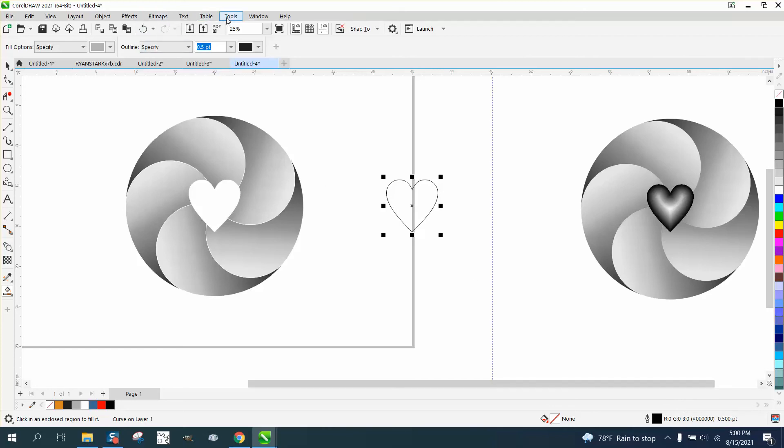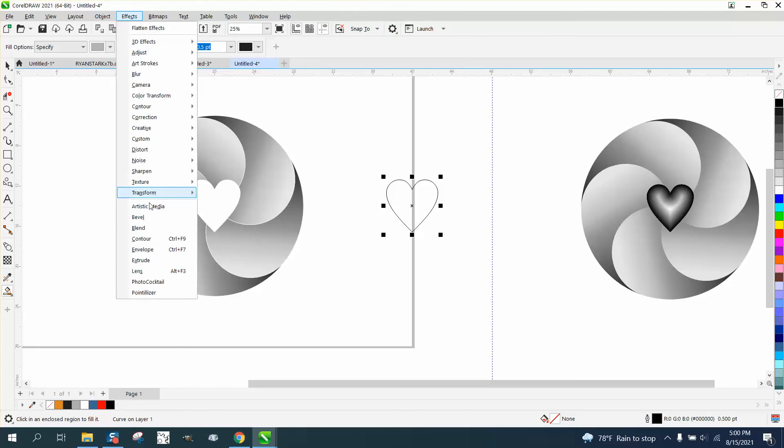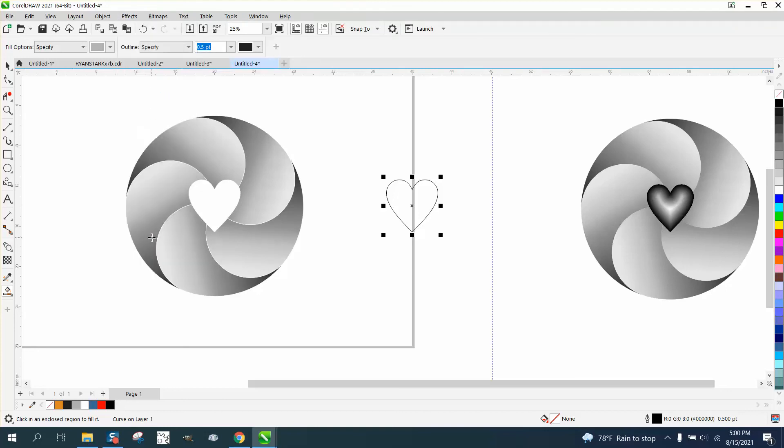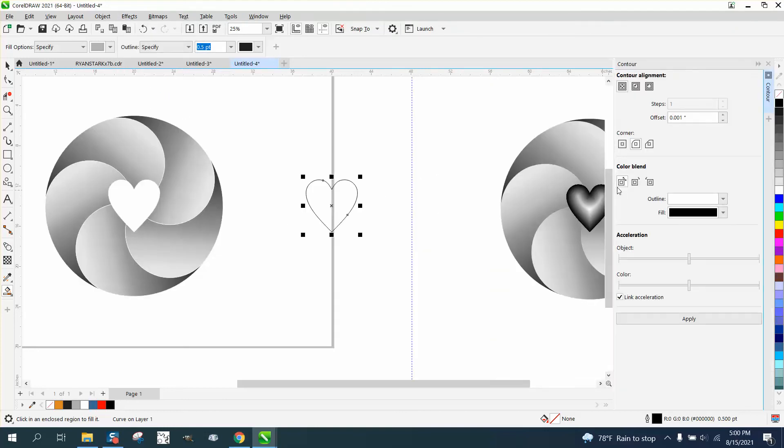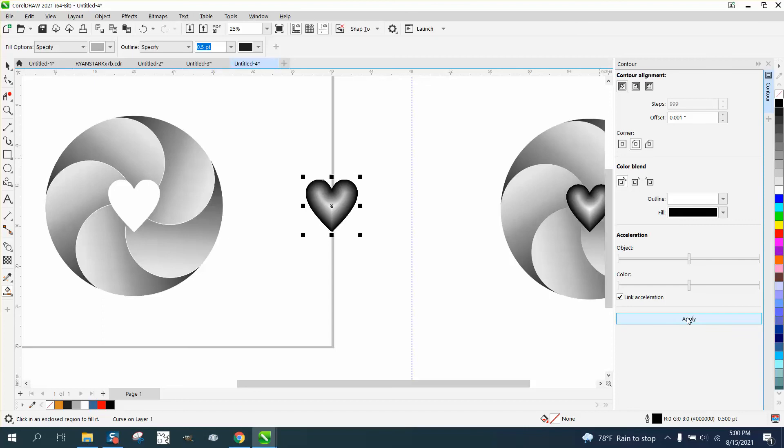And then open up your effects and contour docker. And we're going to set it to contour to the inside 0.001 in white. Look what it did.